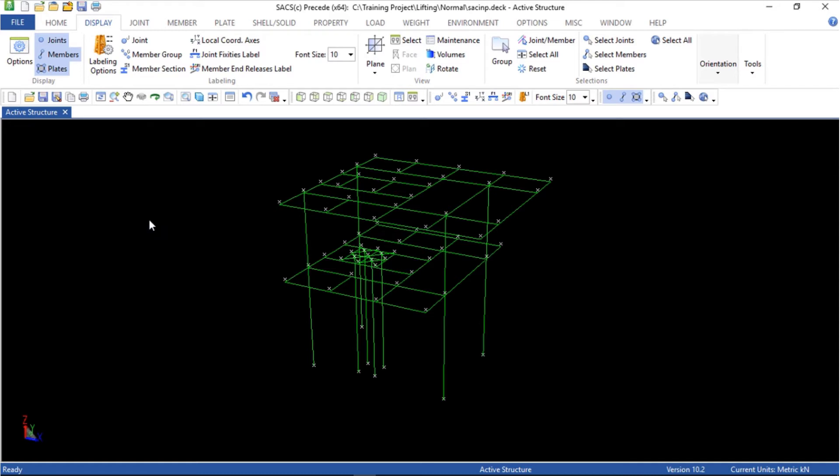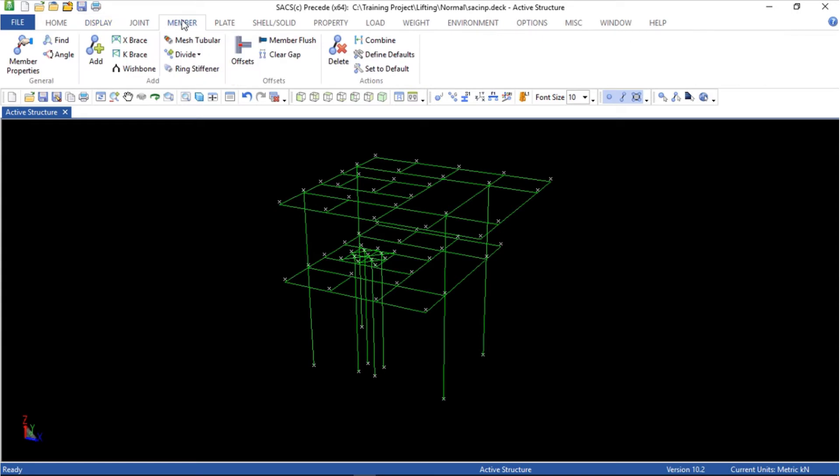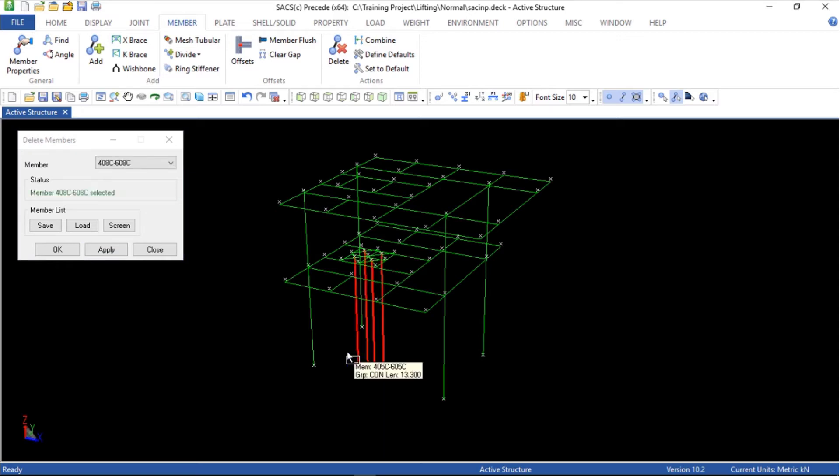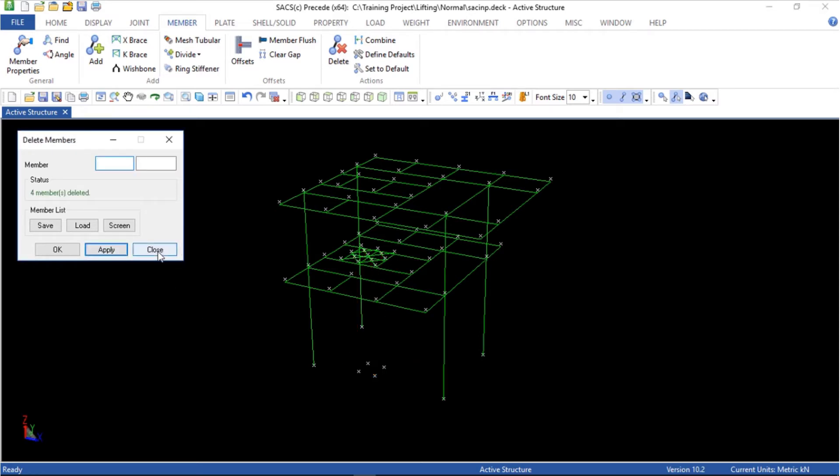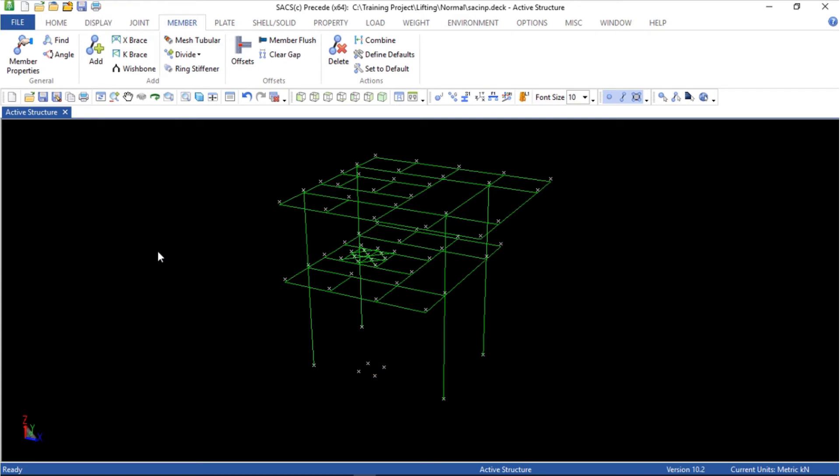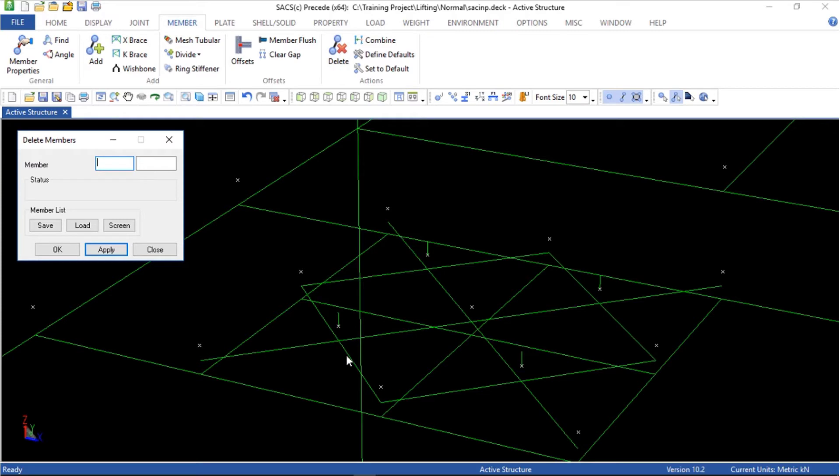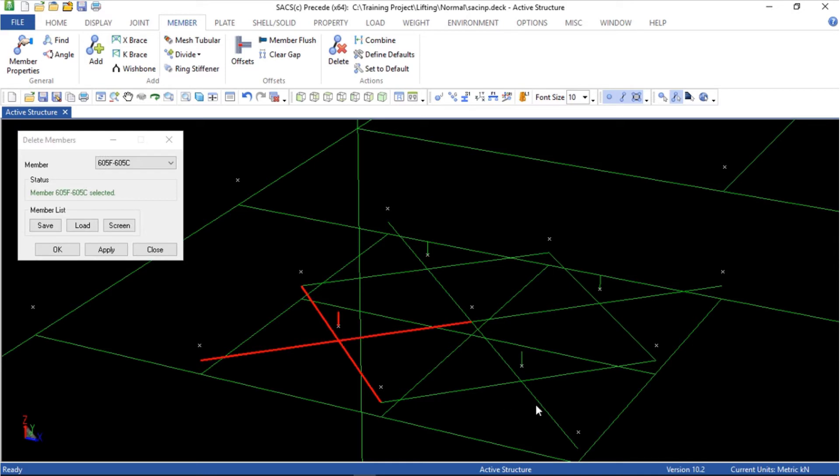There are some other members and dummy members we have to delete also. Go to the members menu again, delete. I'll create a box like that. To delete the dummy members I will zoom in and select delete.